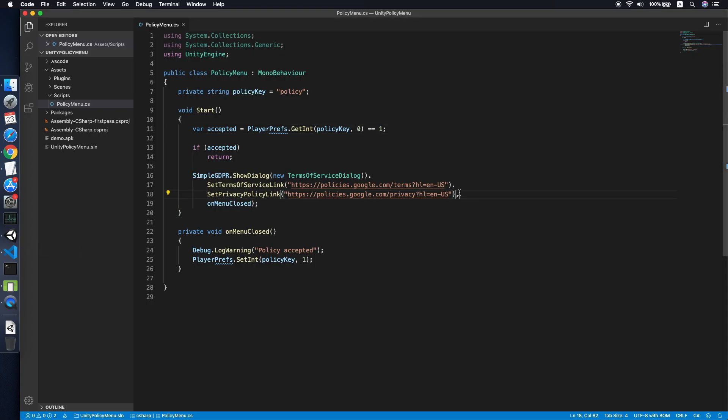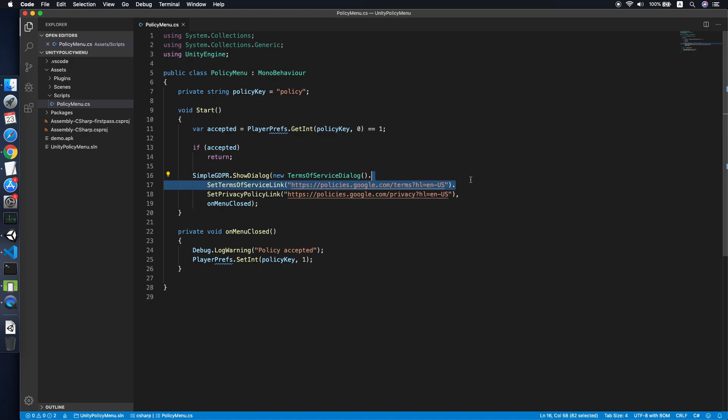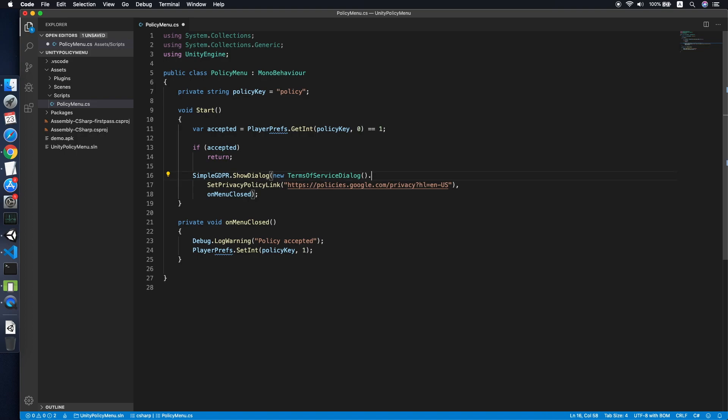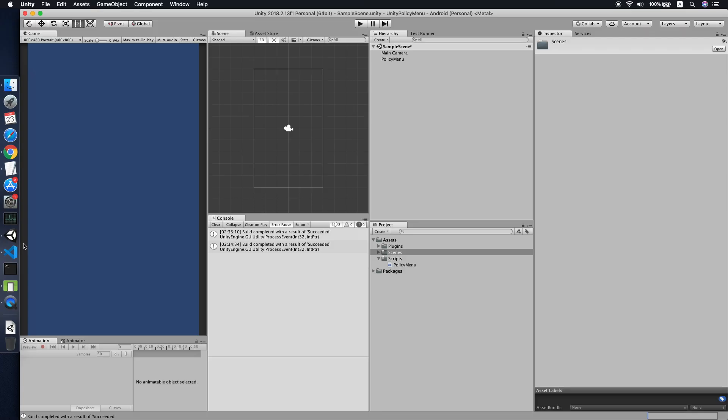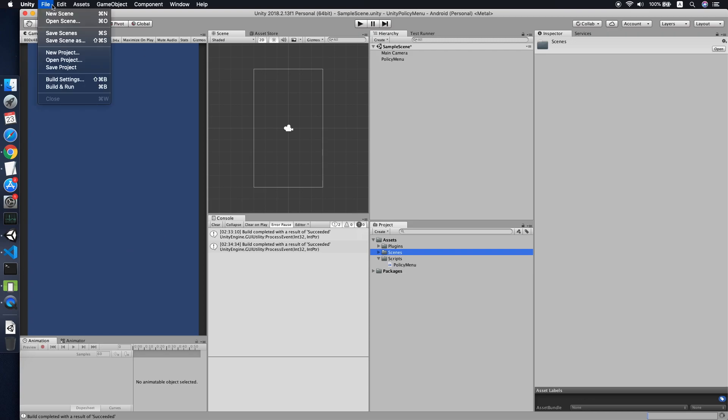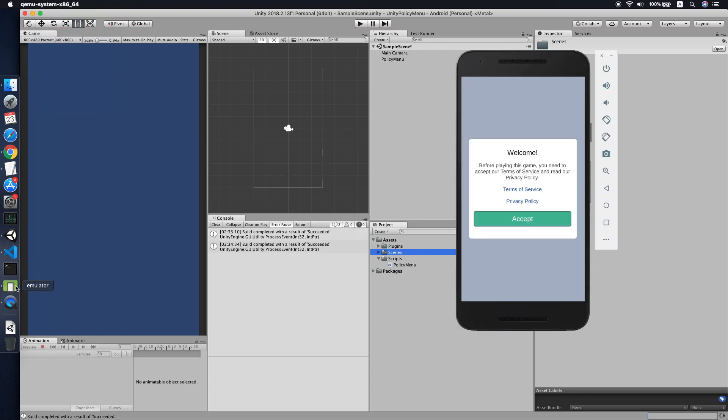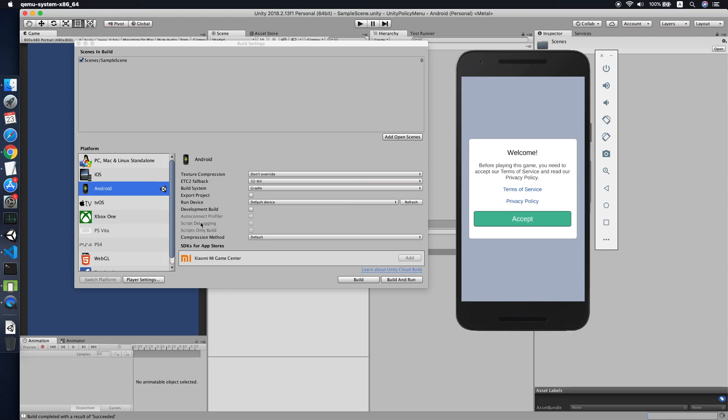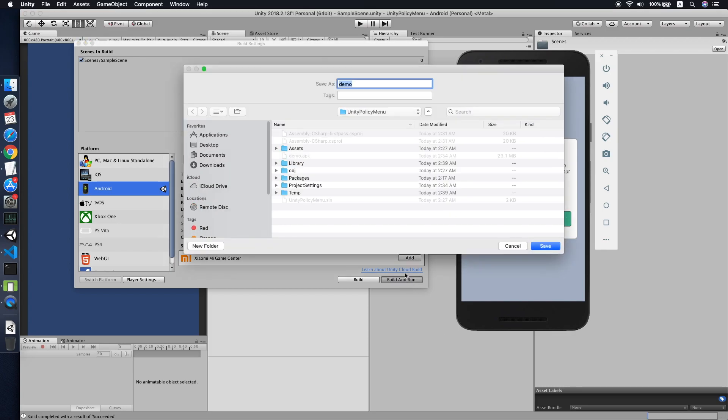By the way, if you want to just show the privacy policy, you can just go back to your script and remove the terms of service link. Let me build it again. This will take some time. It will just show one link instead of two.